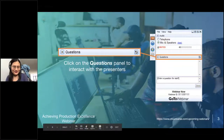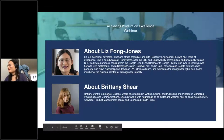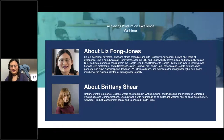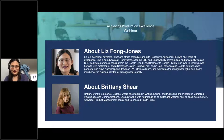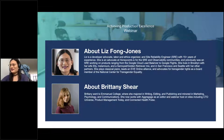Today I'm really excited to be talking with Liz Fong-Jones, who is one of the world's foremost thought leaders on site reliability engineering. Liz is a developer advocate, labor and ethics organizer, and site reliability engineer with over 15 years of experience. She's an advocate at Honeycomb for the SRE and observability communities, and previously was an SRE at Google, where she worked on products ranging from the Google Cloud load balancer to Google Flights. In addition to her tech expertise, Liz also plays classical piano, leads an EVE Online alliance, and advocates for transgender rights as a board member for the National Center for Transgender Equality.